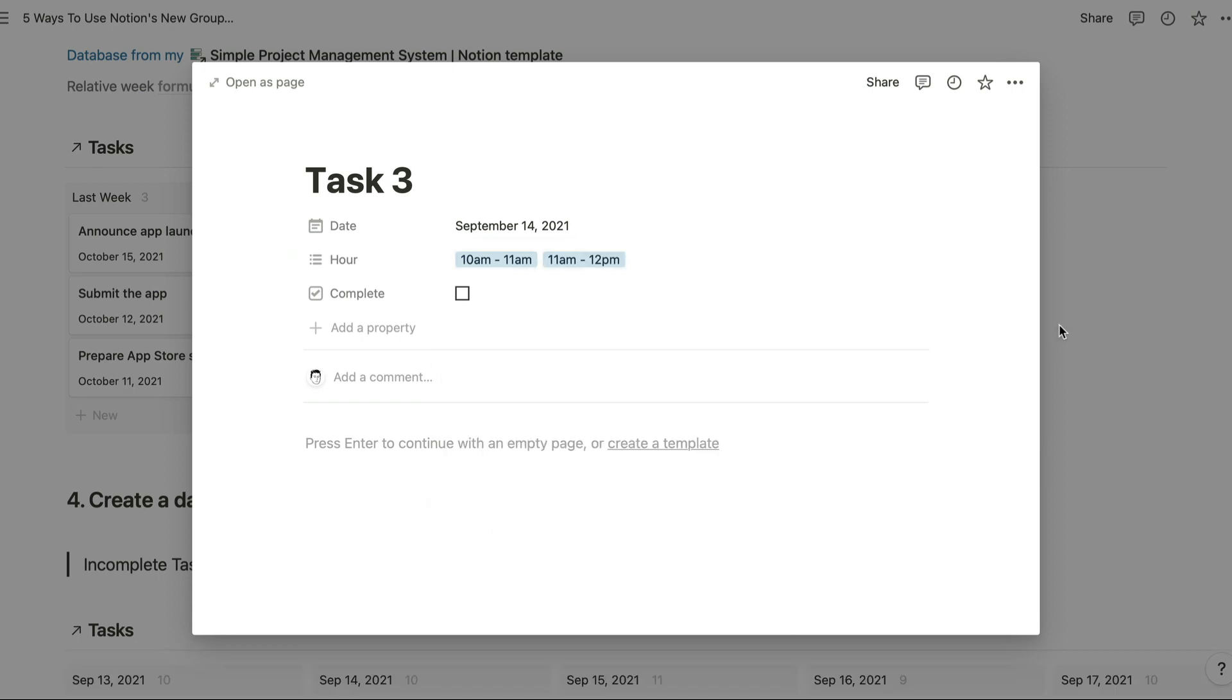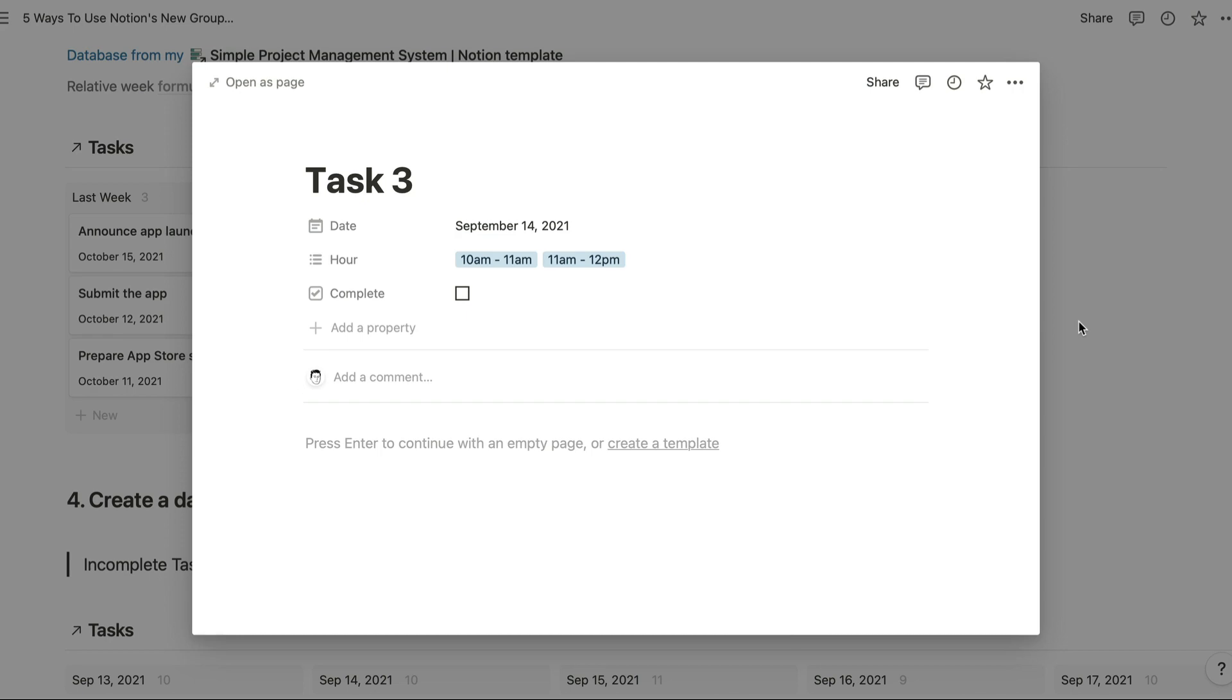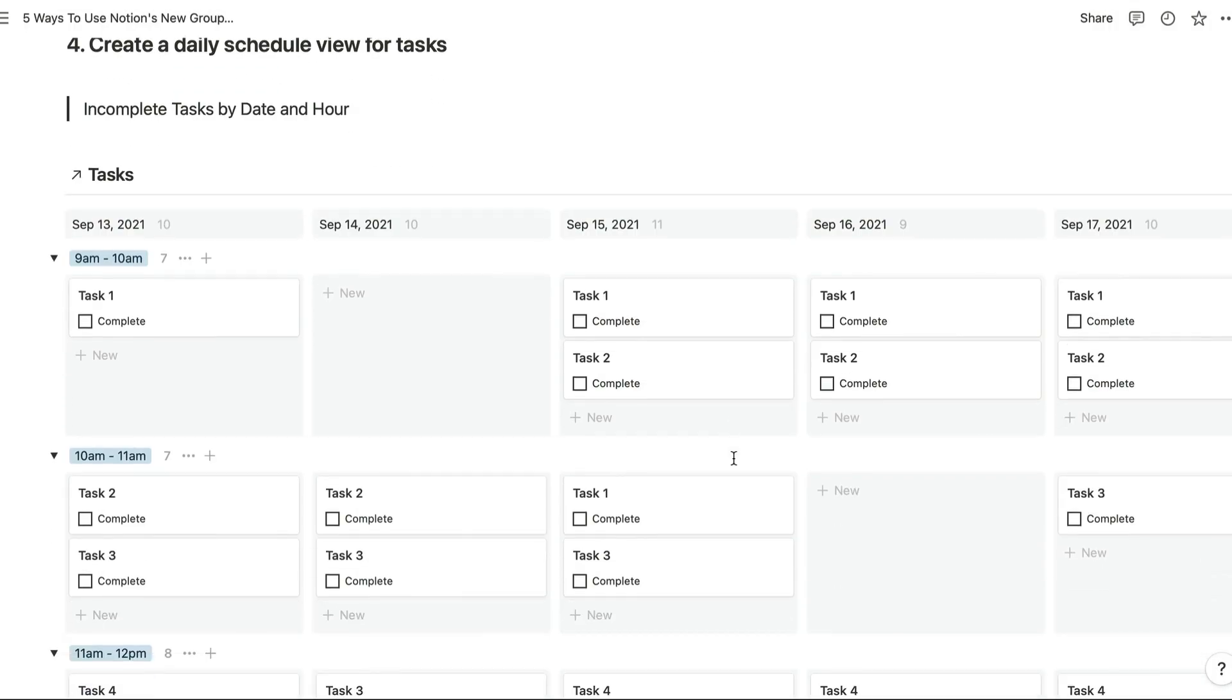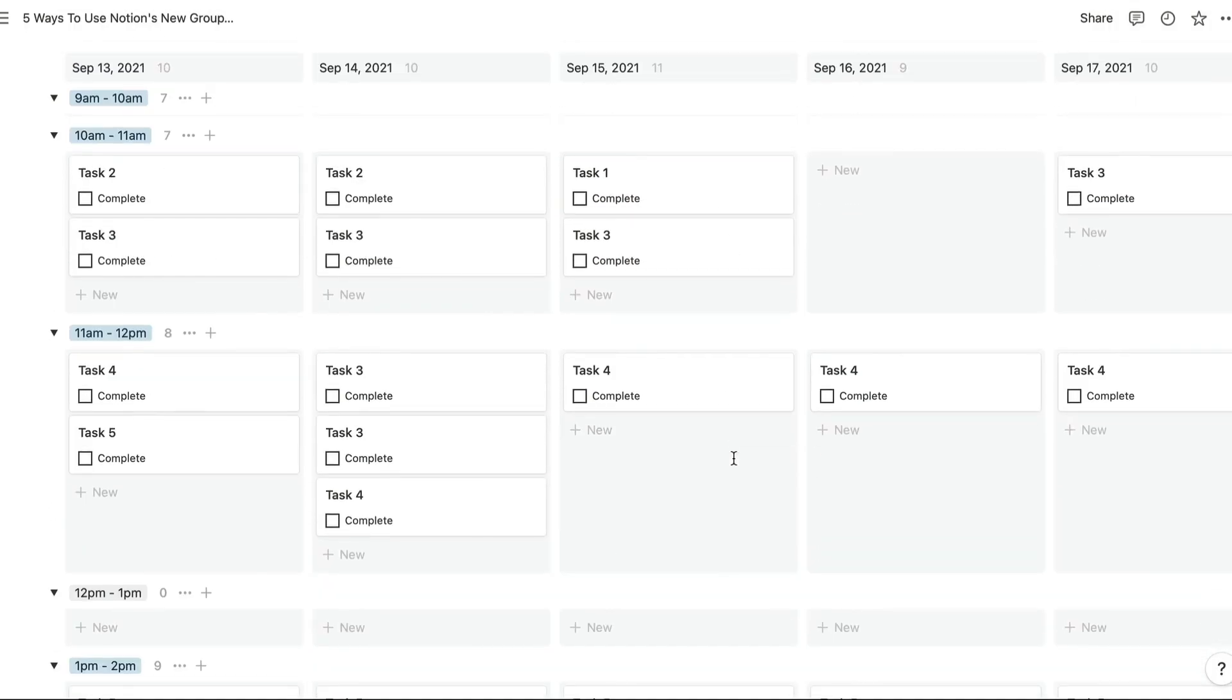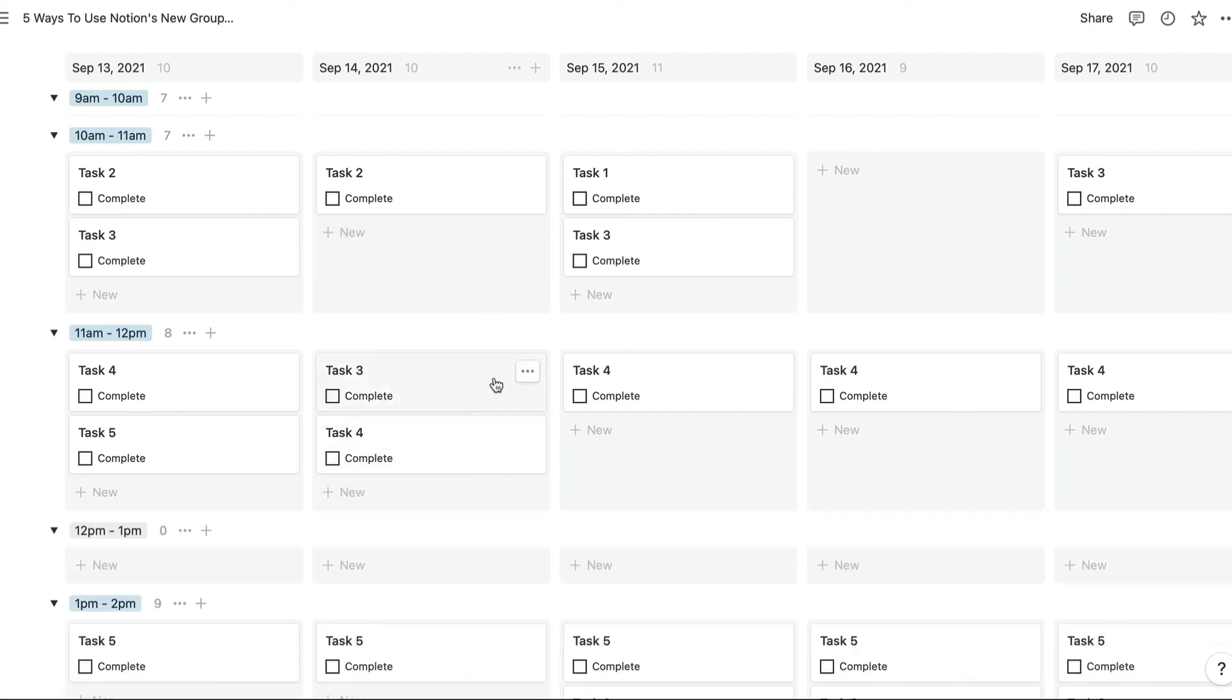And there, because that's a duplicate of the task page. Now if we check the complete checkbox, then we're going to remove that task from this view. This vertical layout is great for time blocking as well, so give that a try too.